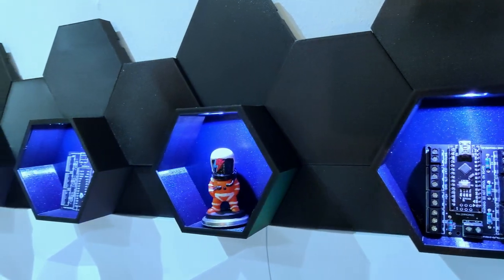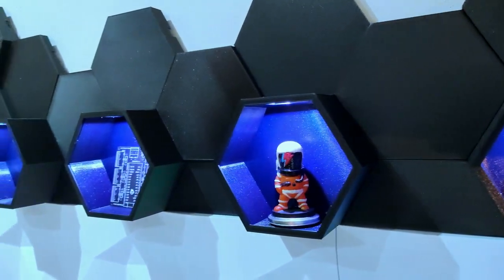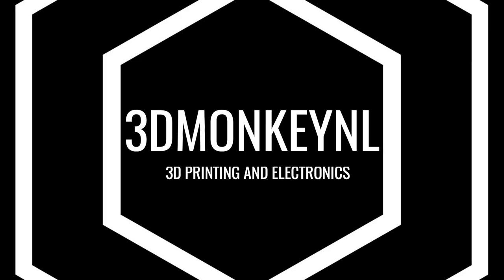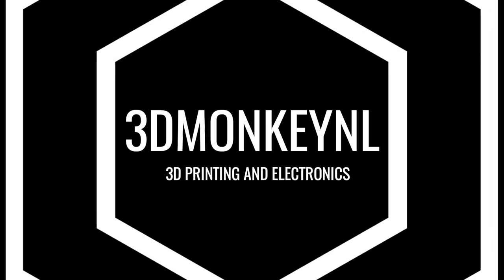Hi there, you're watching 3Dmonkey. Today we're going to talk about the Hexaball, a 3D printed hexagon wall with LED lights.